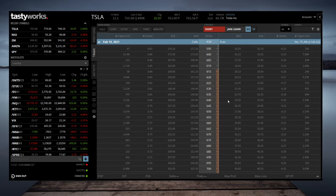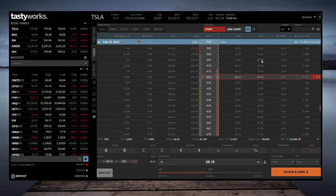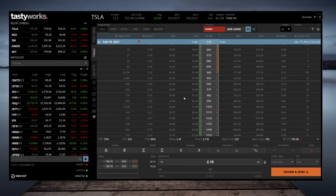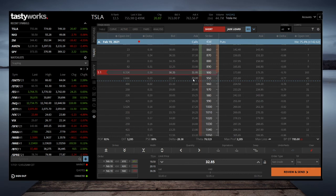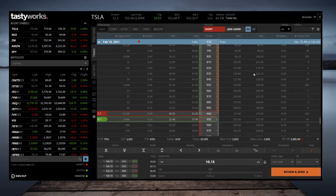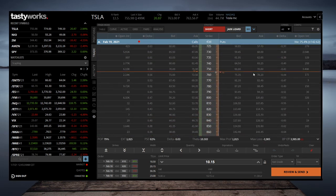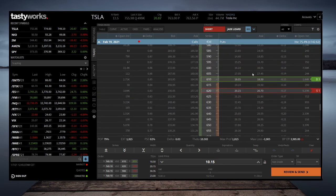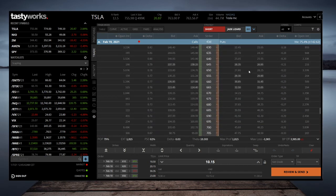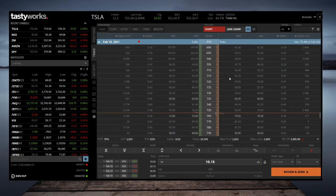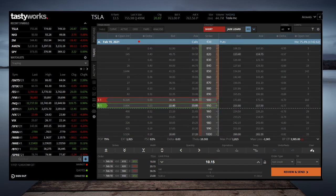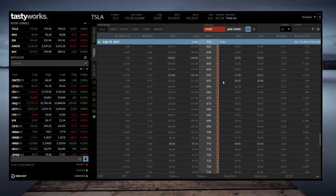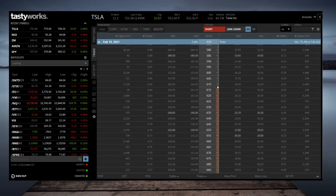So if you're definitely bullish in Tesla, you can definitely do like a $10 wide iron condor and definitely do it to the upside. I mean, you definitely have some wiggle room on that. Let's take a look and see.